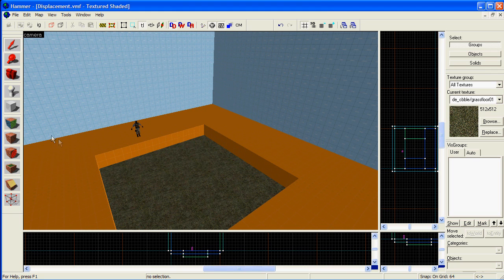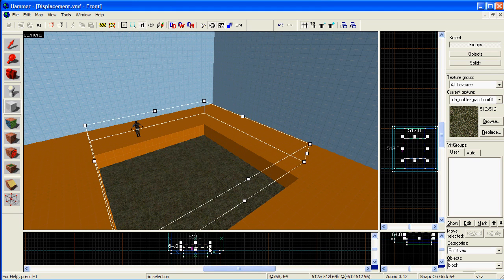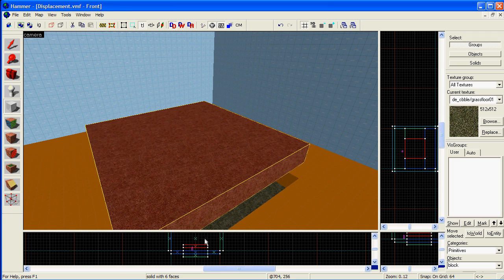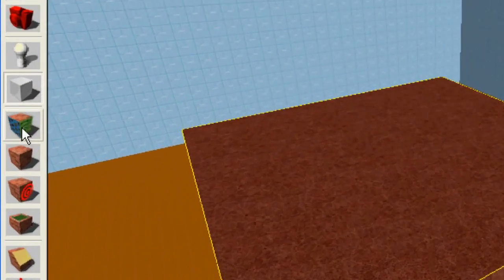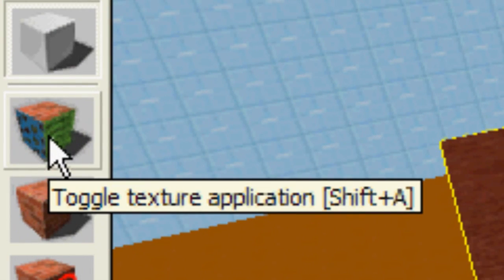A displacement is a way of making hills, mountains and bumpy surfaces in your level. Start off by making a normal block, then click on the Toggle Texture Application tool.